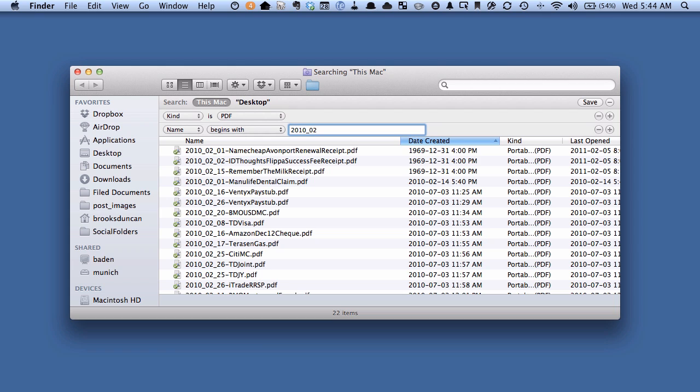any document on my entire computer that starts with the name 2010-02. So that gives an example of a way you can do further filtering.